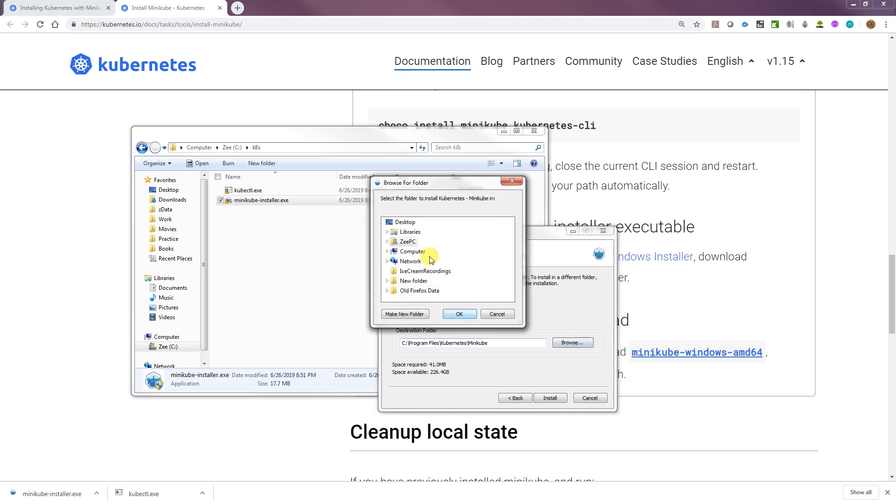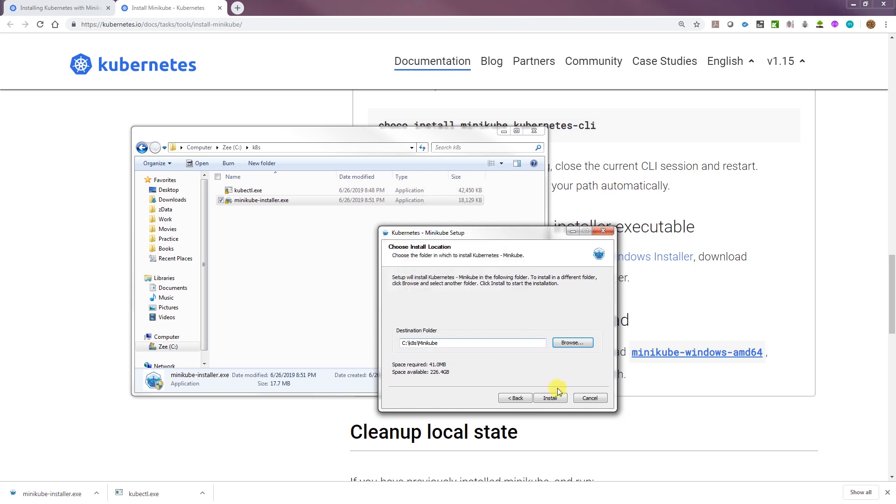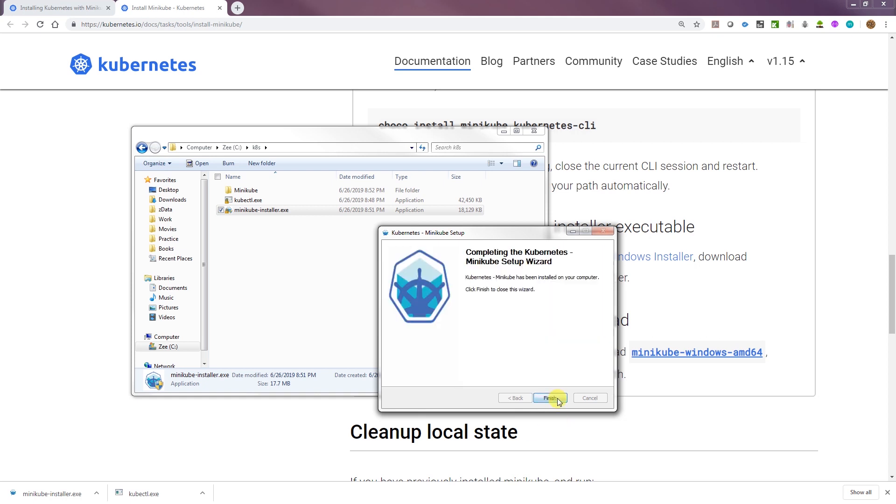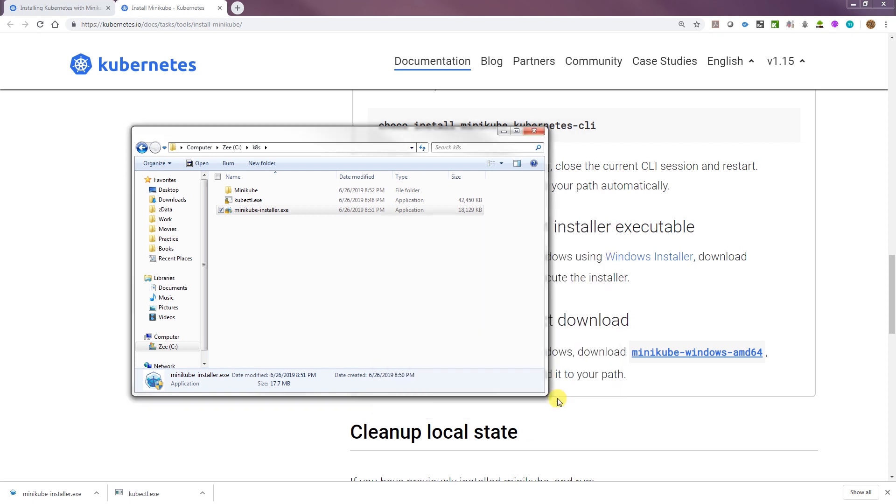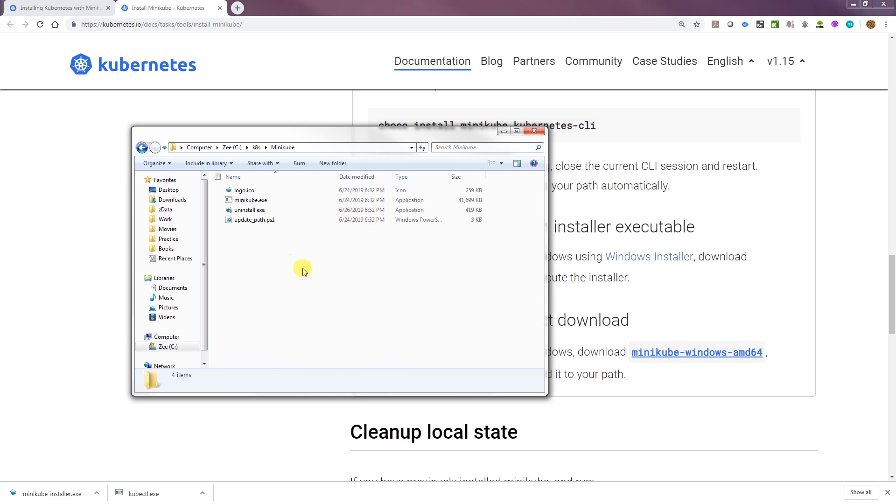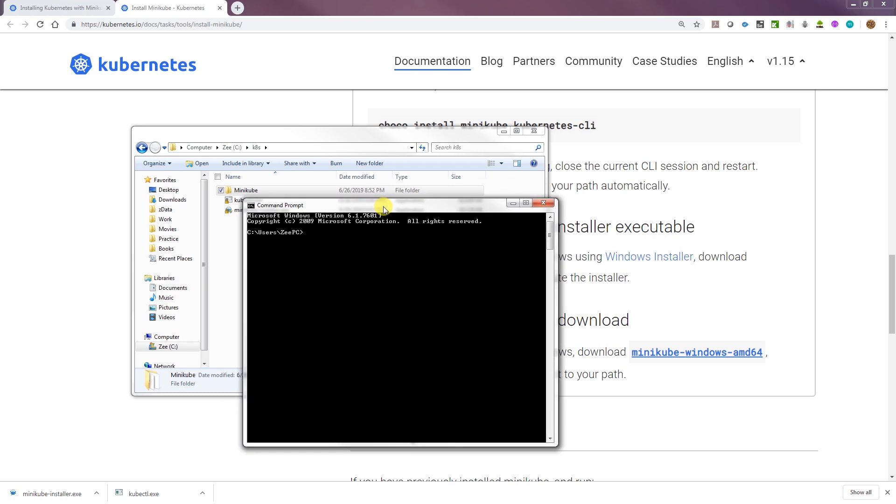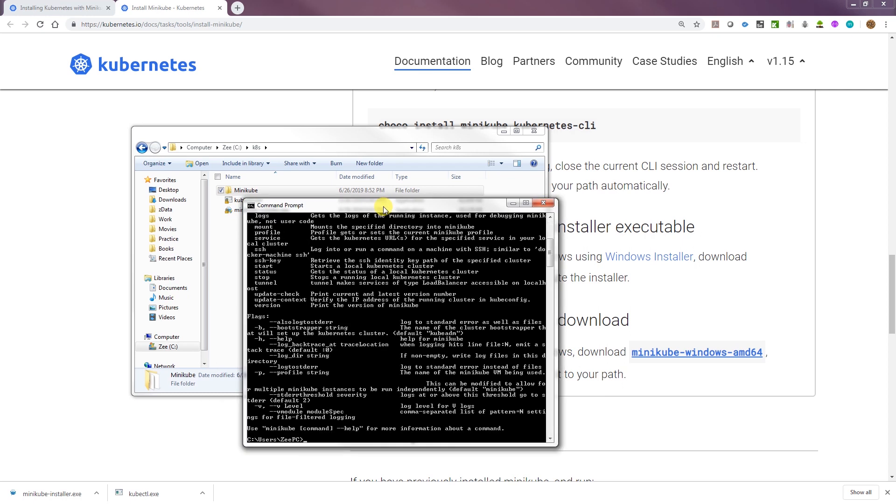I'm going to change that to k8s\Minikube. That's fine. Right. And then finish. Alright. So in here it should have Minikube.exe. I'll just bring back the command window and test this. Minikube. And that's working too. That's all good.